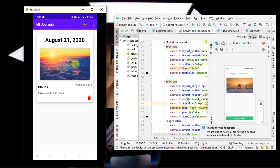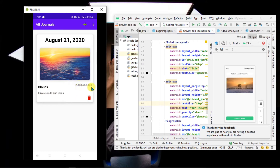Here your journal appears. It shows your title, your thought, and the time ago — meaning how much time ago you uploaded this journal — as well as the current date on which you saved it.